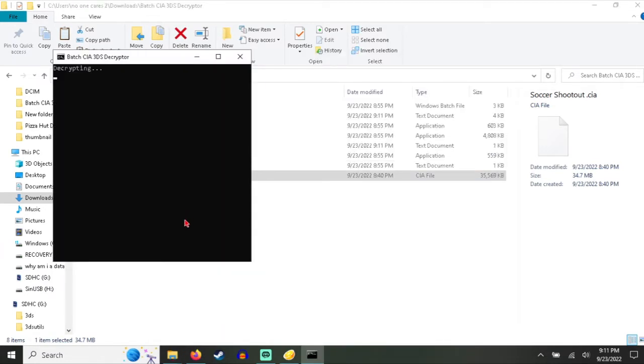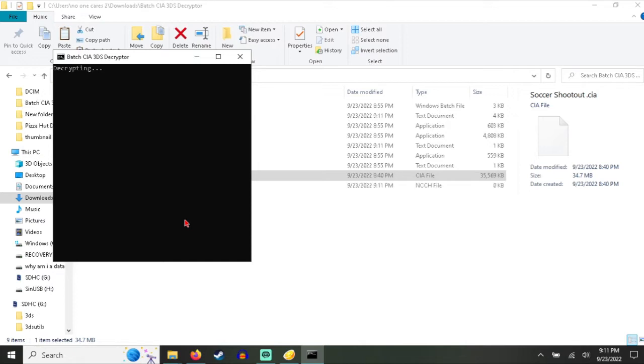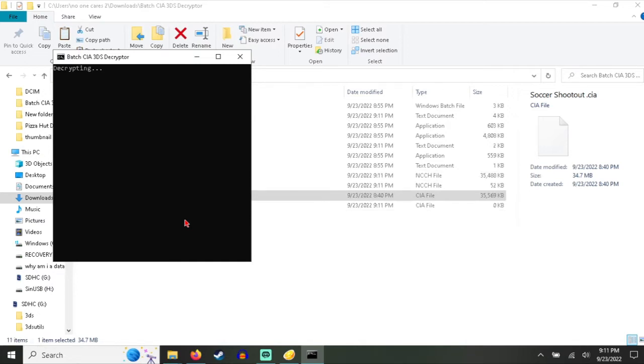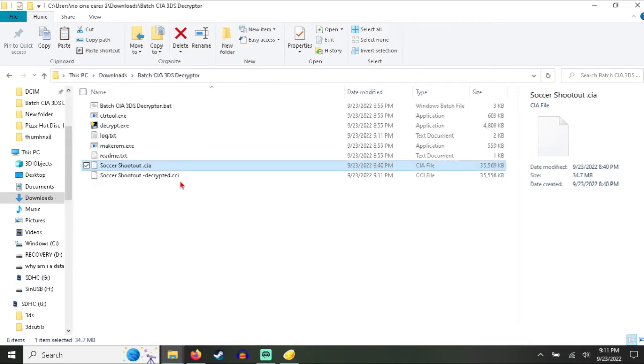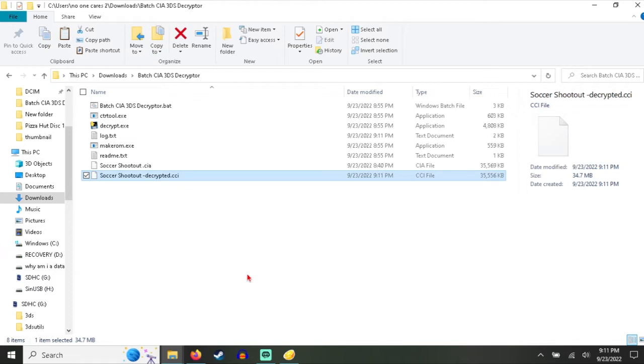If you have an encrypted CIA file, 9 times out of 10, you're getting a CCI file. That 1% is probably because it isn't decrypted. So you have the CCI. Of course, you can still load this, but people want the CIA so they can install it.